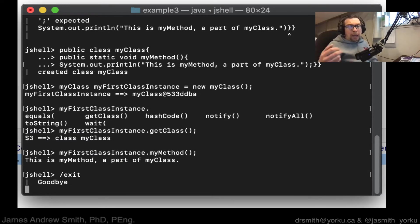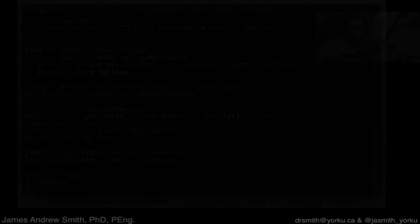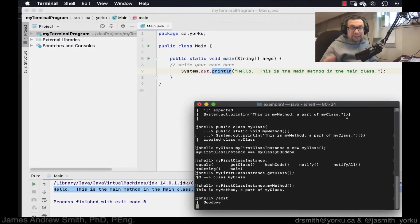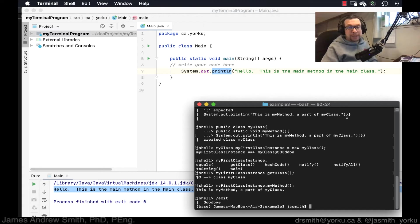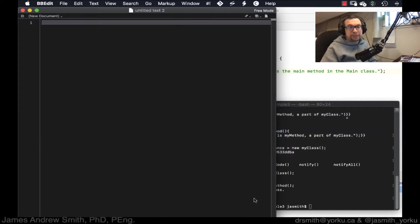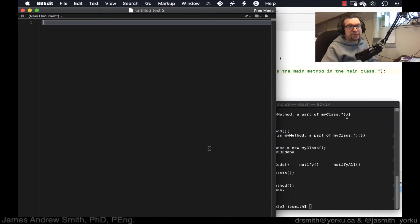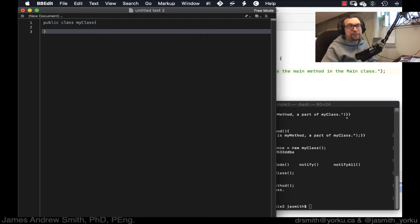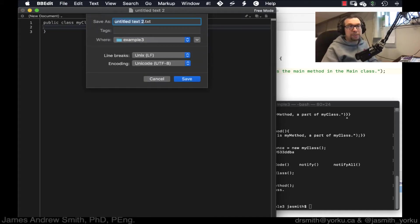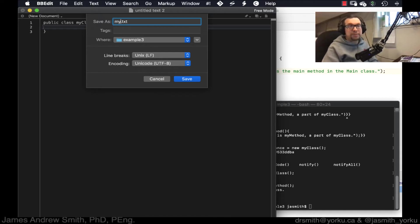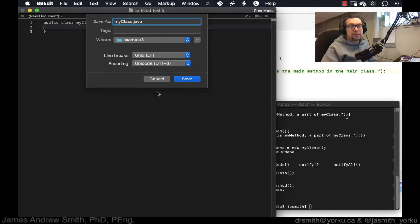Now, I can also create this as a text file outside of Java shell, outside of IntelliJ. And I'm going to do it like this. Do it in nano, or you could do it, say, for instance, in a text editor. So I'm going to do it in a text editor here. I'm going to say public class, my class, like that. And let's save it. We're going to call it, let's see, my class dot Java, like that.